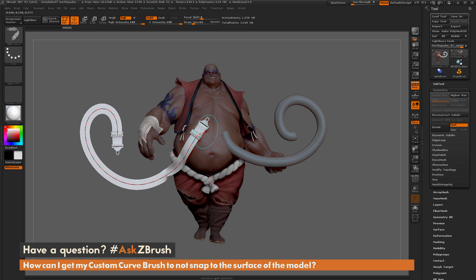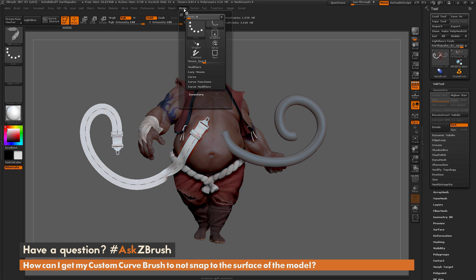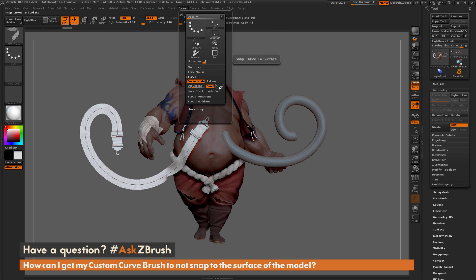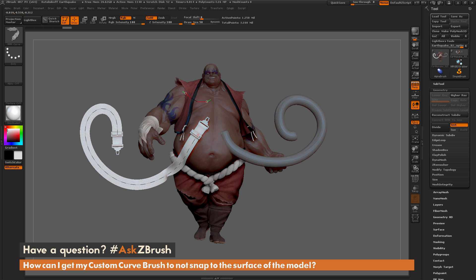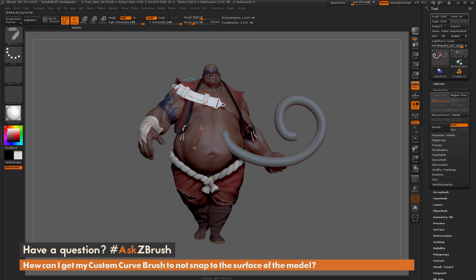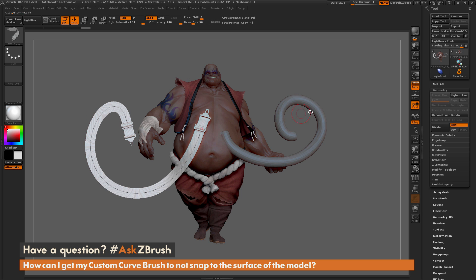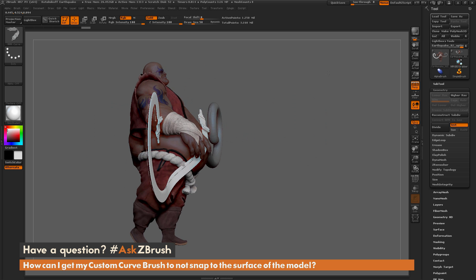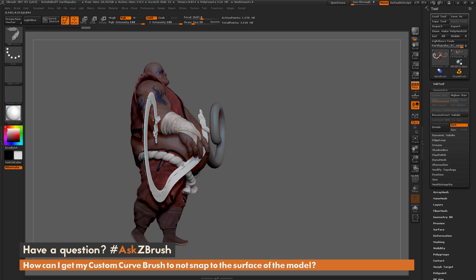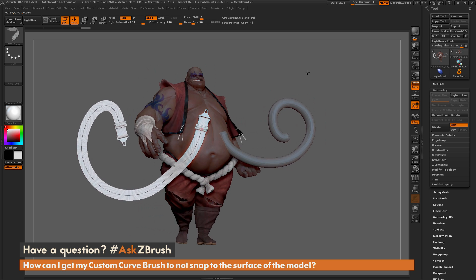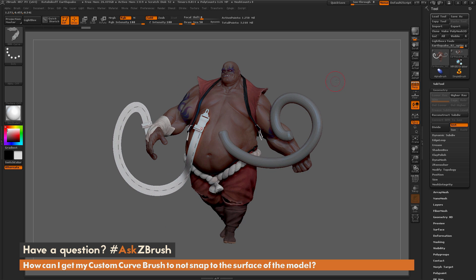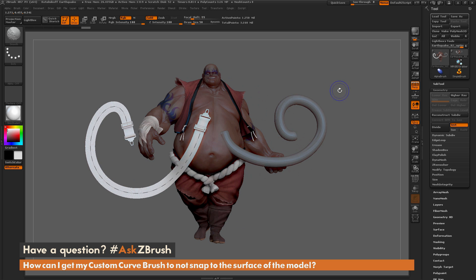The obvious solution would be to come up to the stroke palette, go to the curve area, and disable snap. But by disabling snap and coming back to the model to drag out this curve again, you can see it's still snapping to the surface — it's not giving me the same effect that the other curve brush was doing.